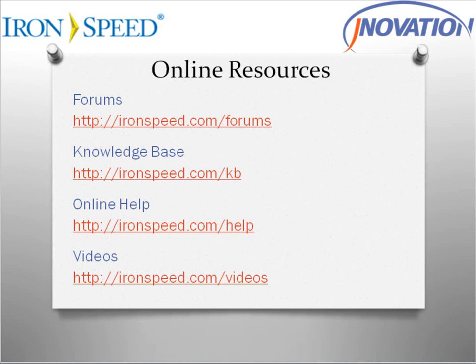As was demonstrated, it is very easy to add multiple database fields to a drop-down list. For further information on this topic and others, check out their online resources. Thank you.